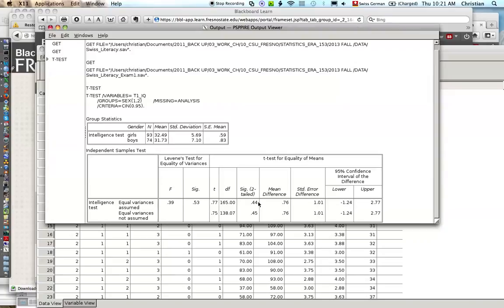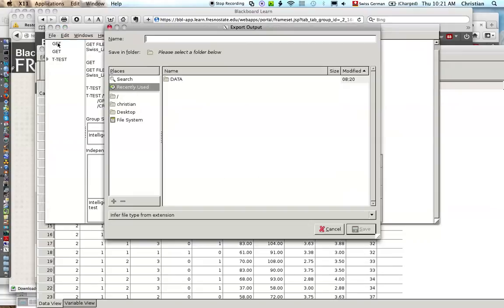Now we want to save this. If you want to save this output, you go up here to file, export, and then first step, you have to name it. So for example, exam 1.